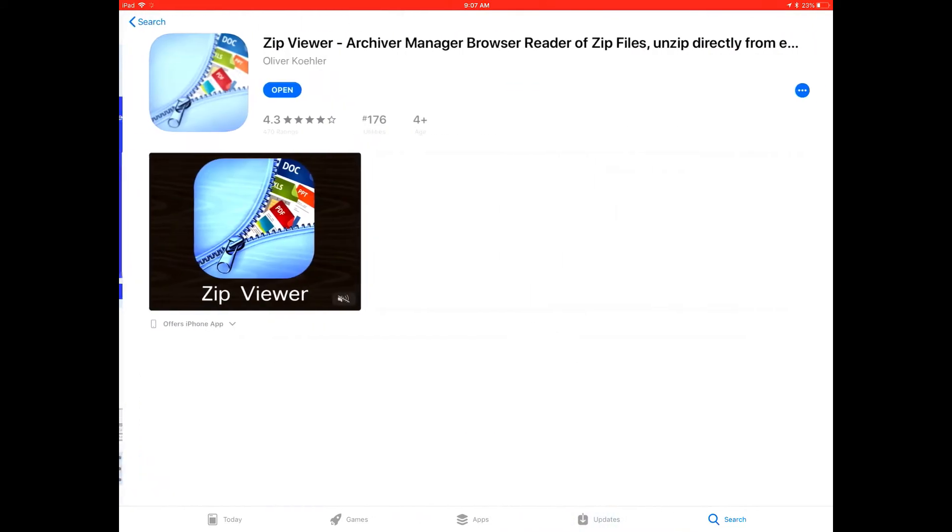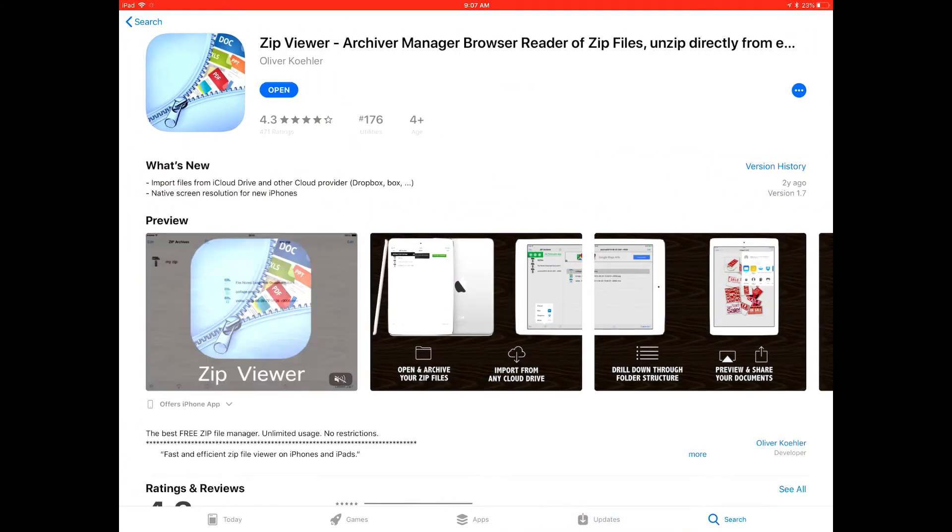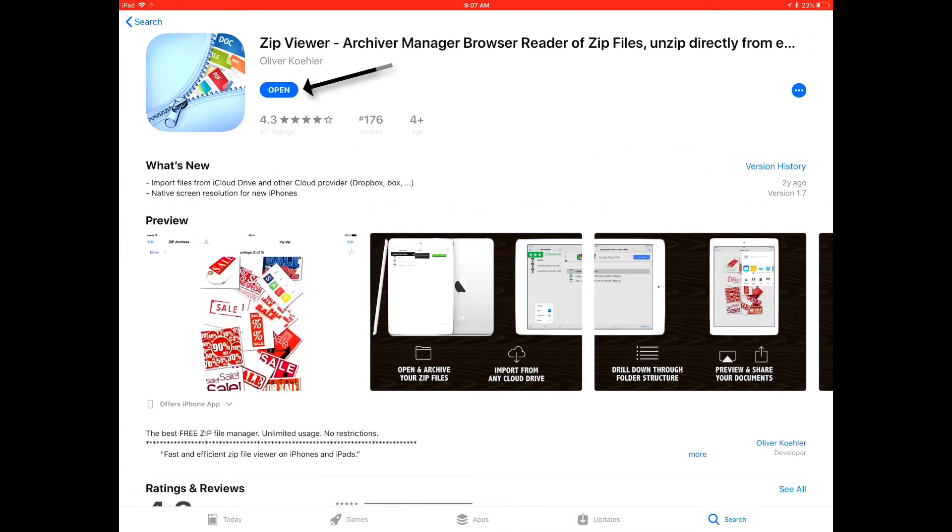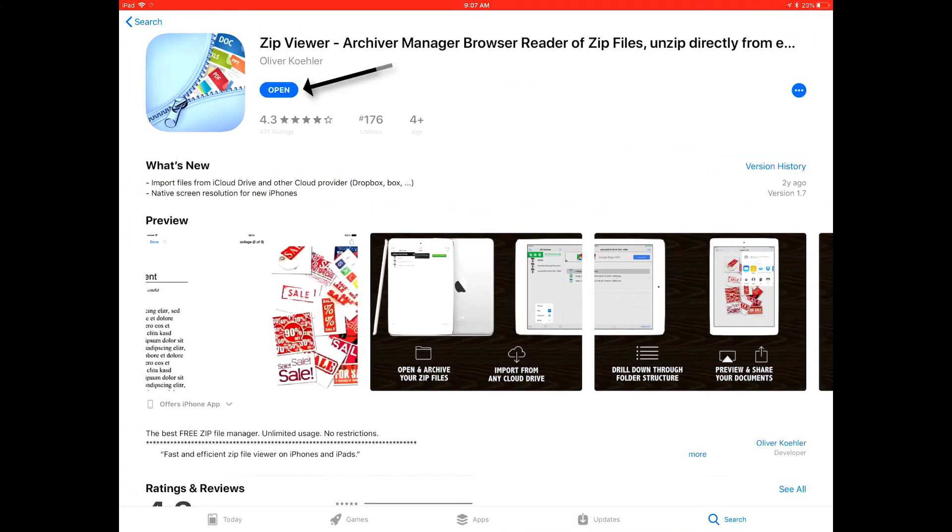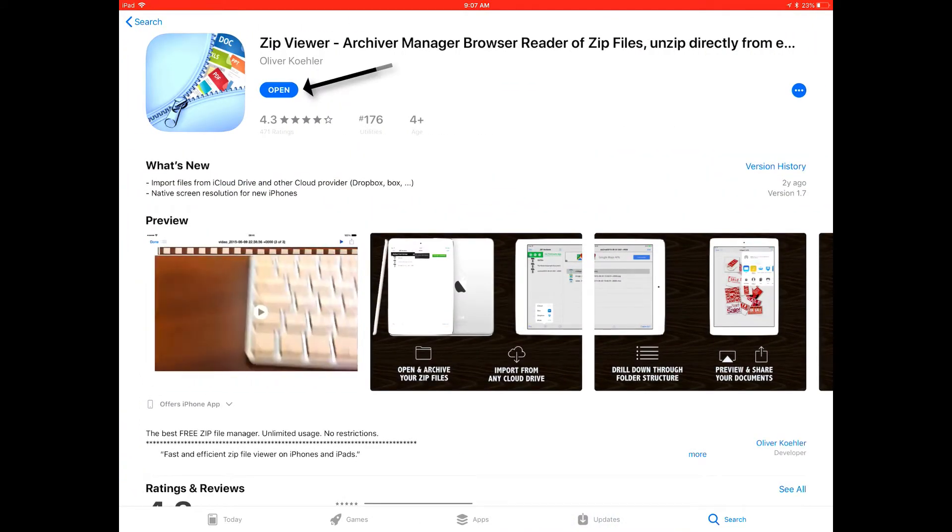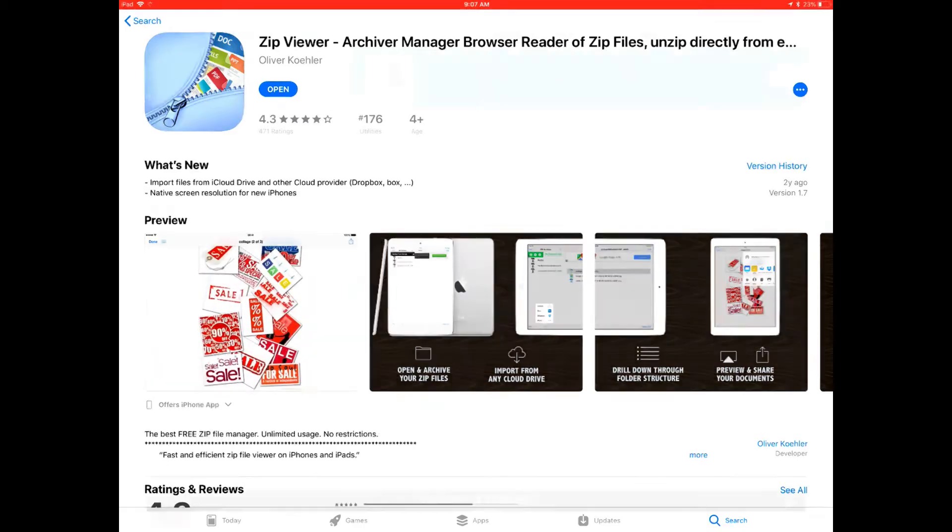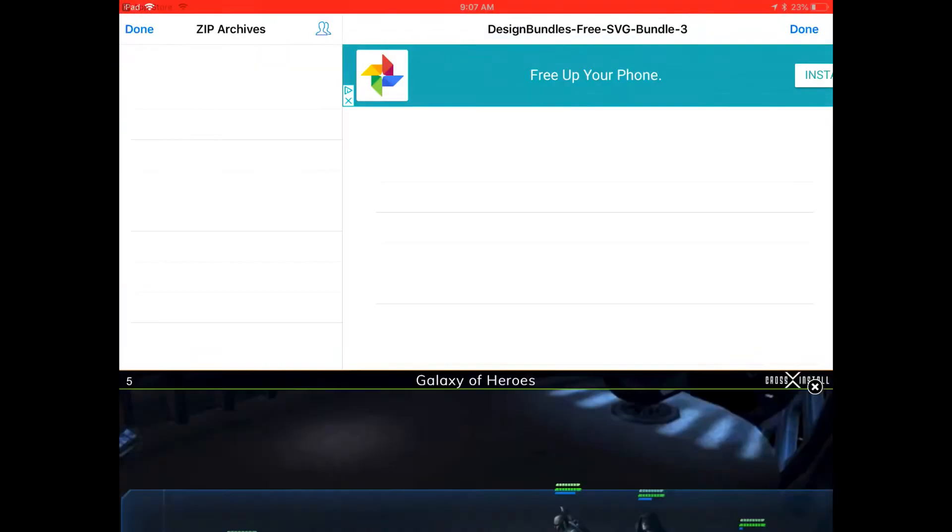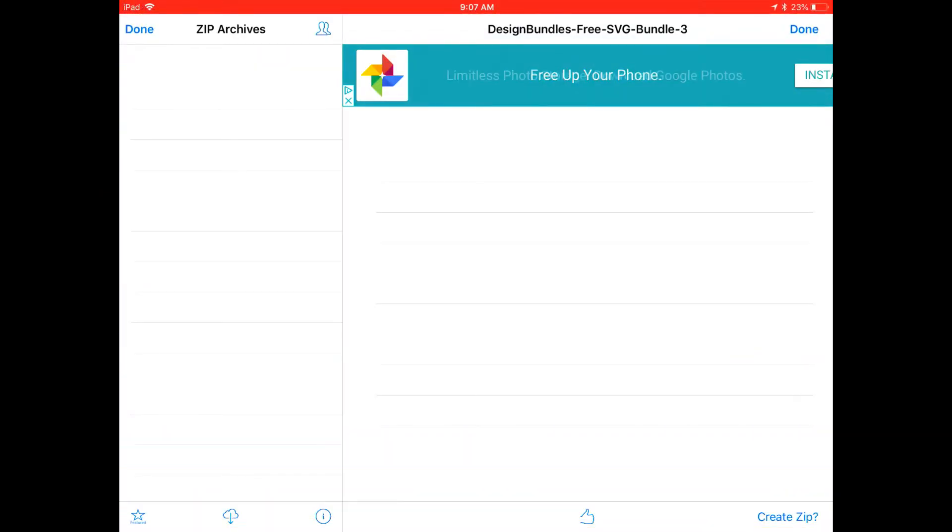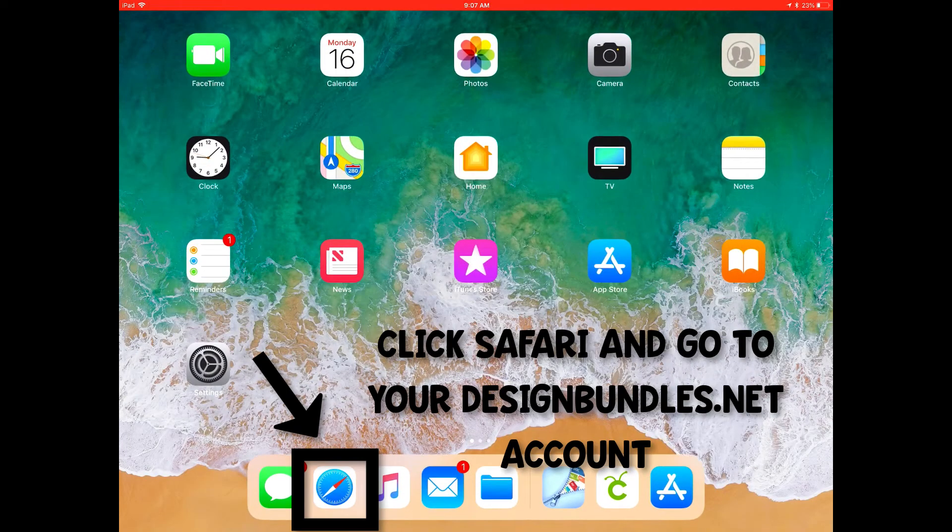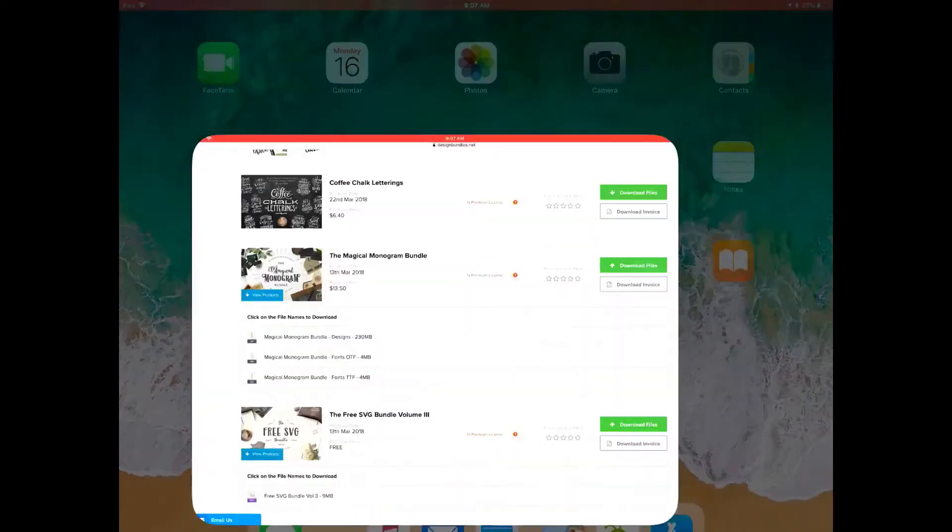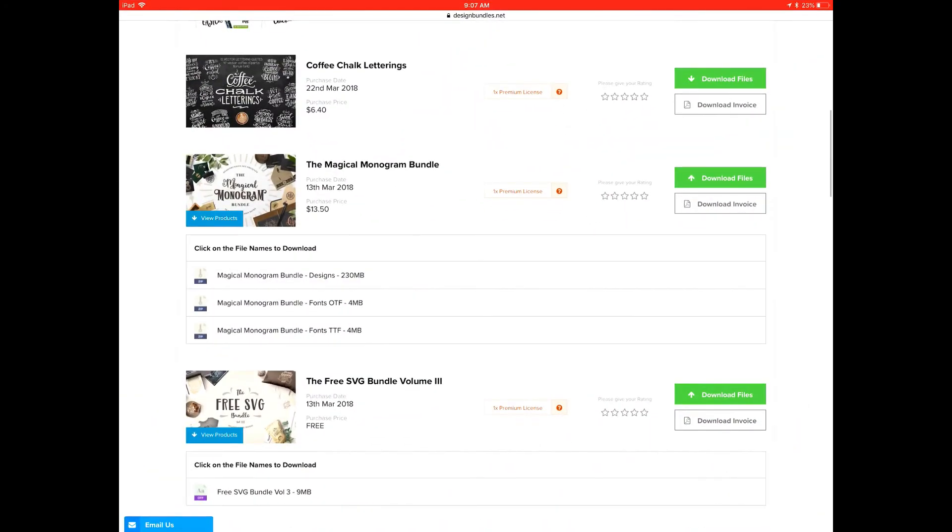Right here you will have the option to either download or open depending on if you already have the app on your phone. Once we get everything installed then we'll go ahead and go to our account on designbundles.net so we can begin to download our files.